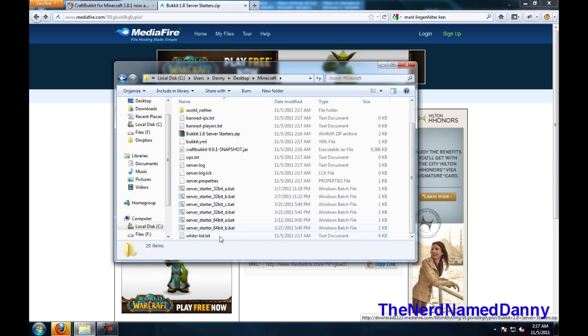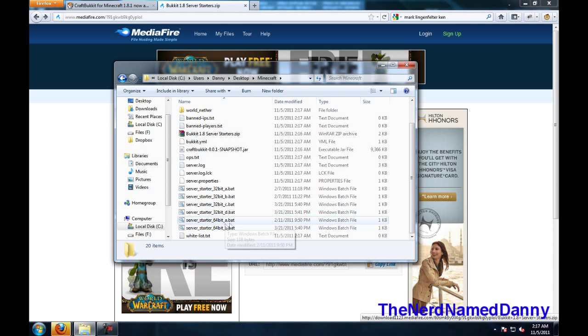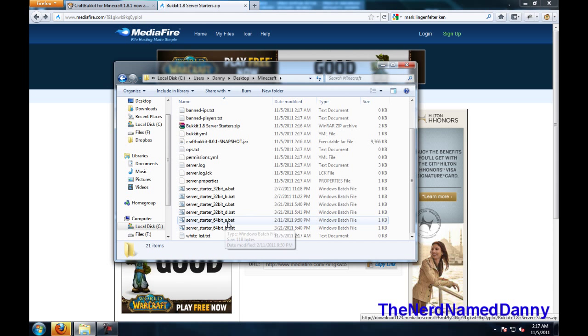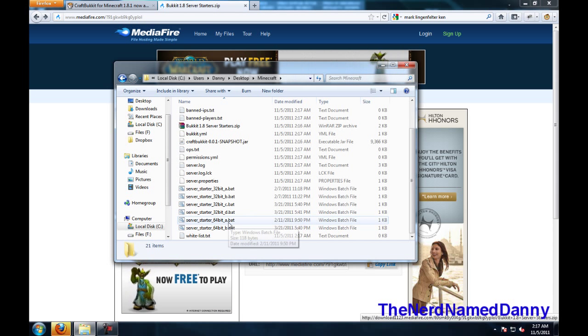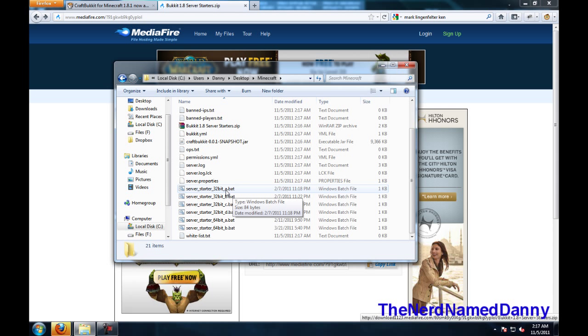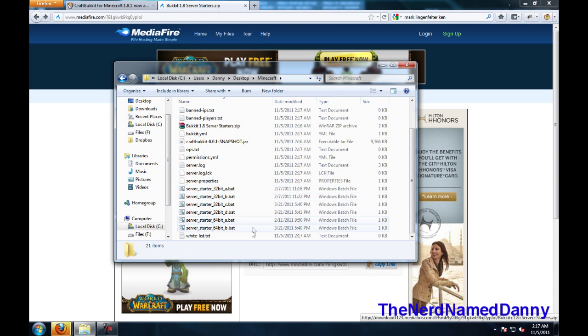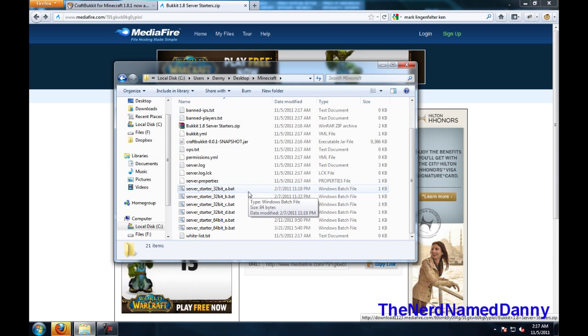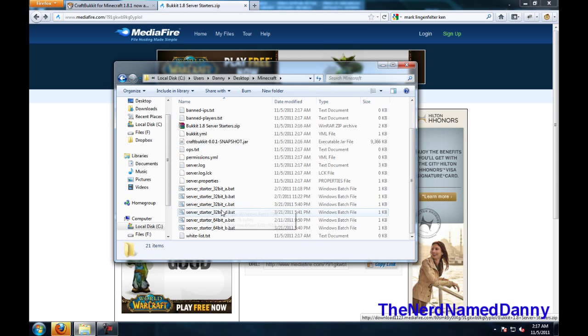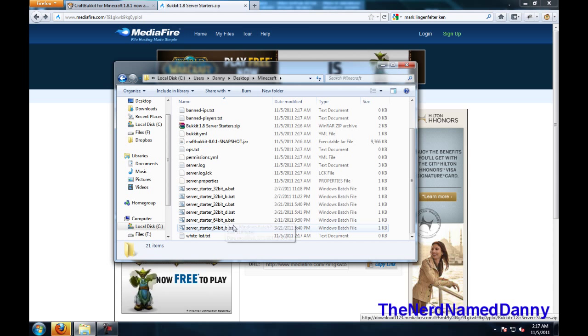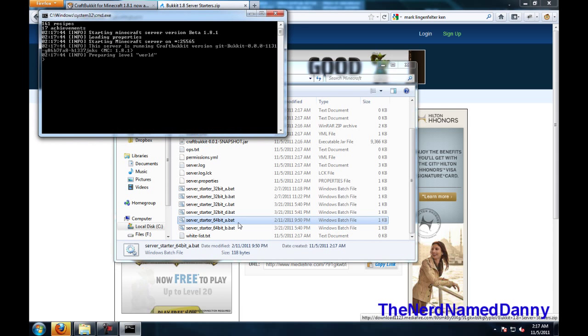Then you're going to want to find out which one you want. If you're on a 64-bit computer, try 64-bit A. If you're on a 32-bit computer, try 32-bit A, and try all of them until you get one that works. I know that I'm on 64-bit A, so I'm going to go ahead and run that,